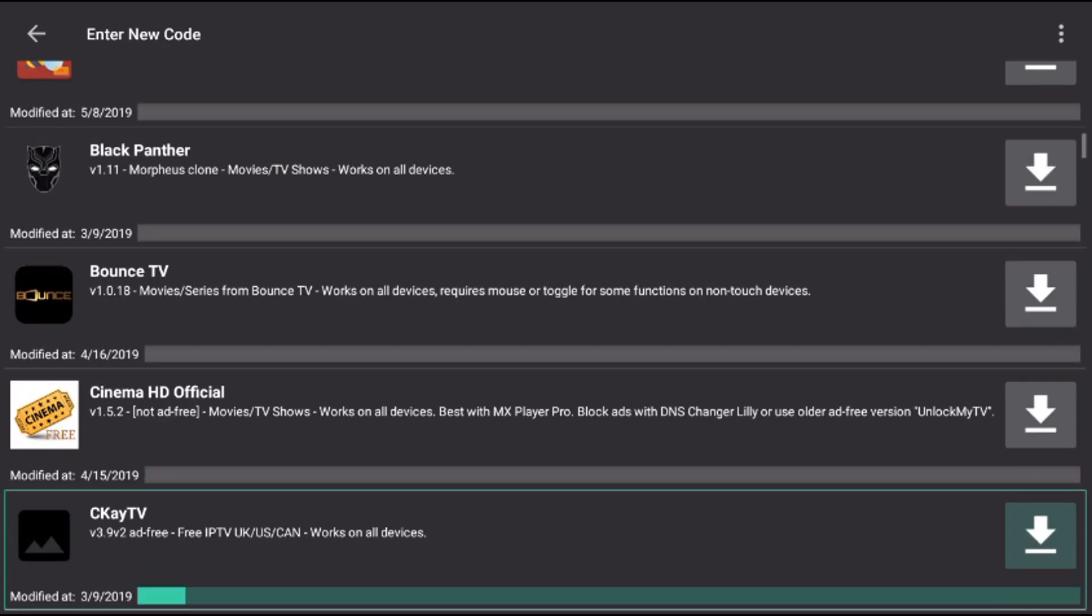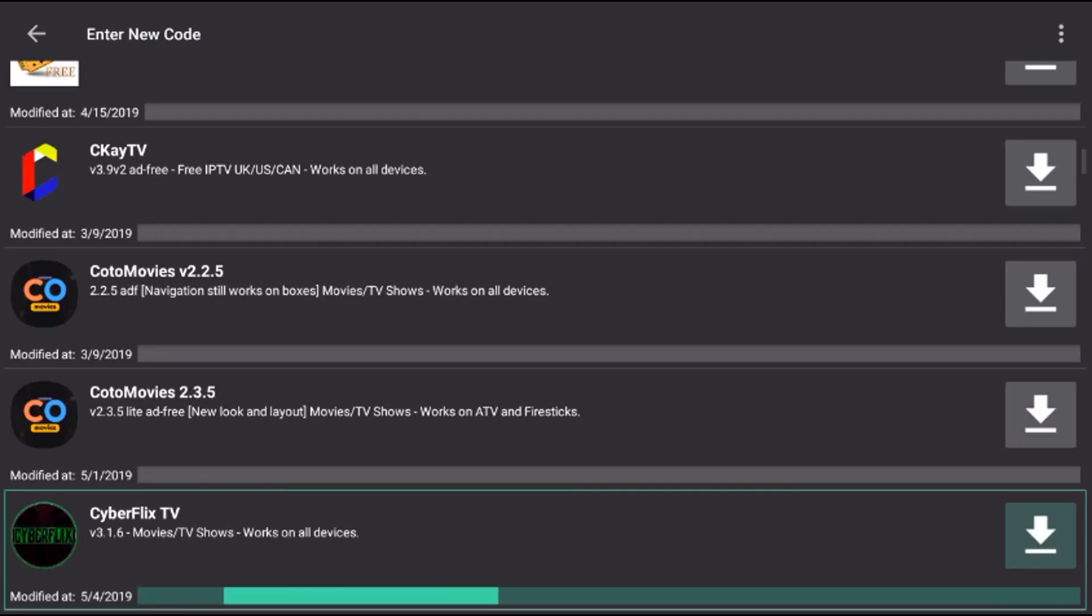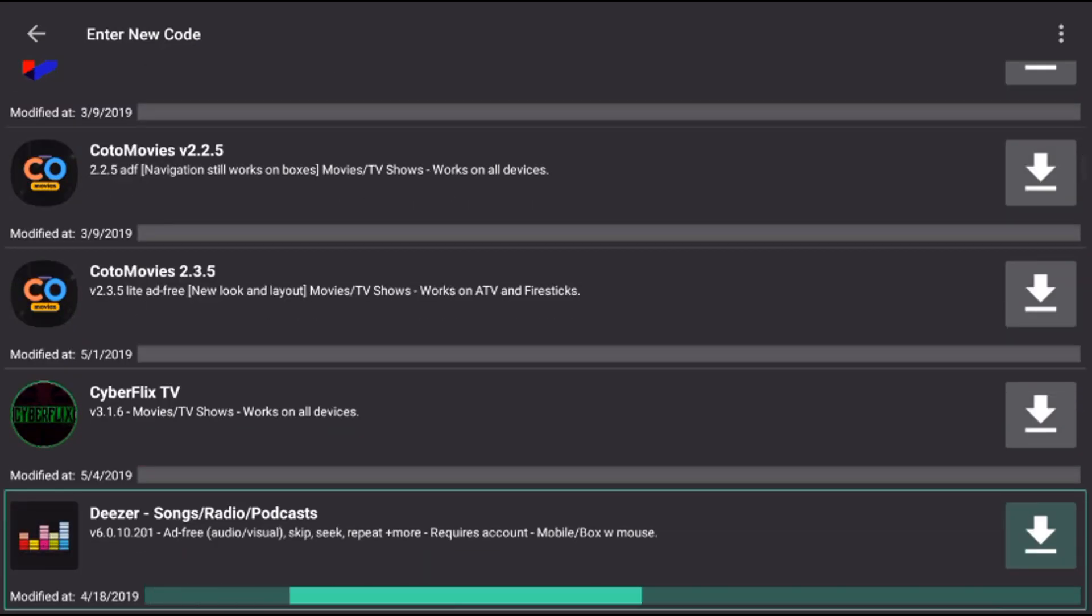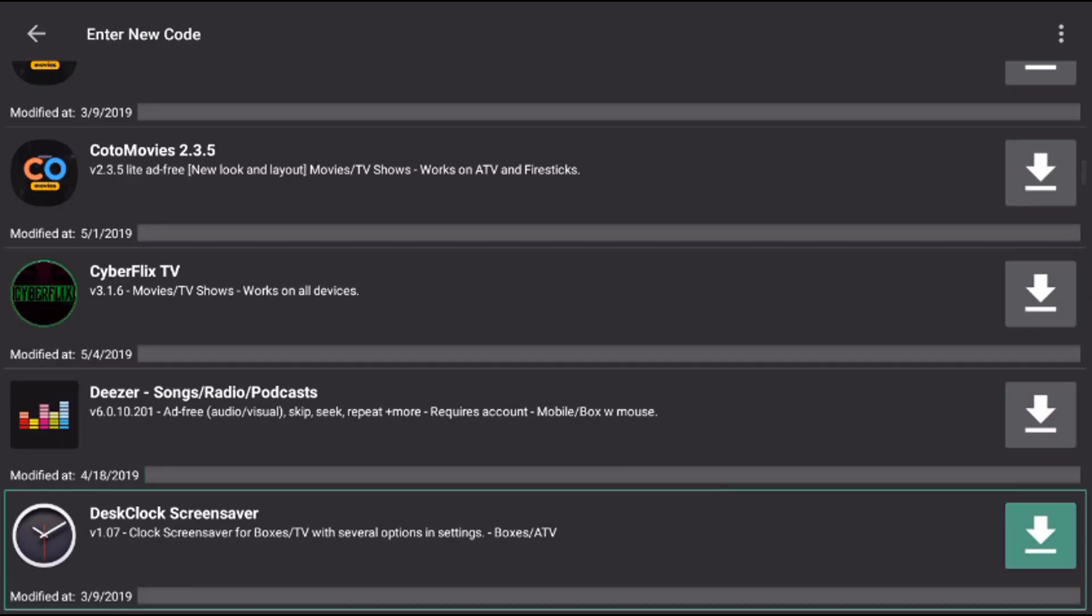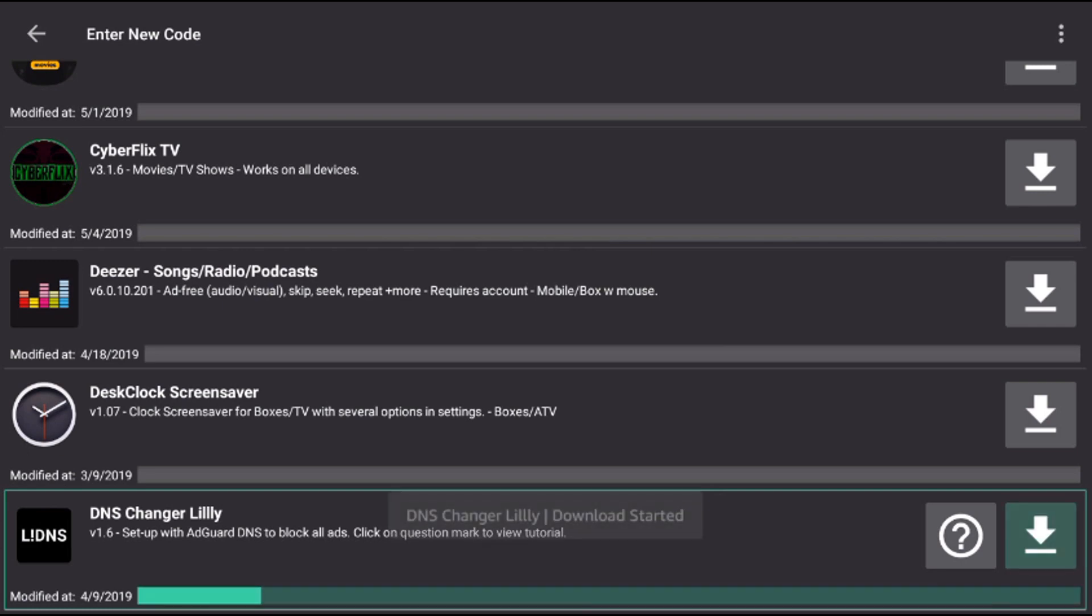You don't have to mess with router settings or device settings. Click on the down arrow to download it.